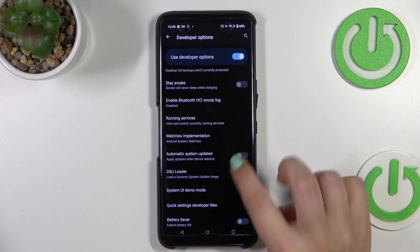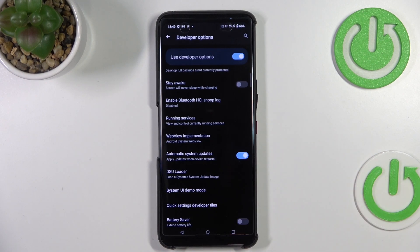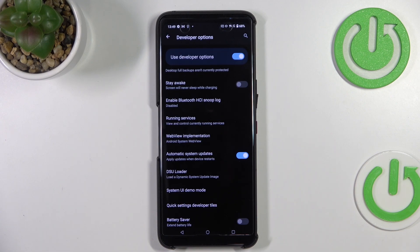To turn it on, just tap on the switcher and from this moment this option is active. Thanks to this, your device will be allowed to apply the updates when it's restarted.